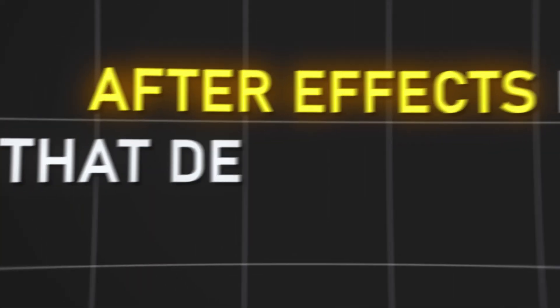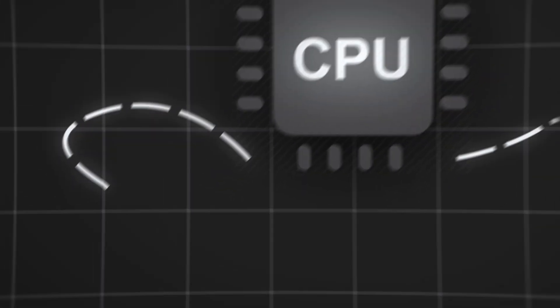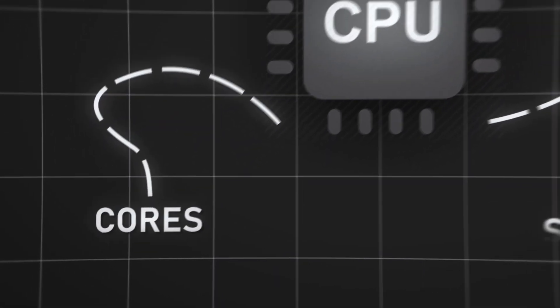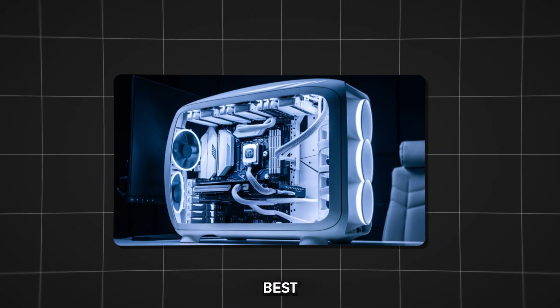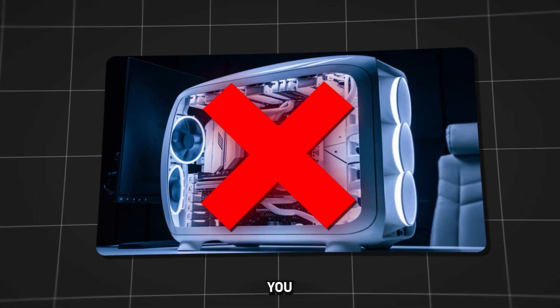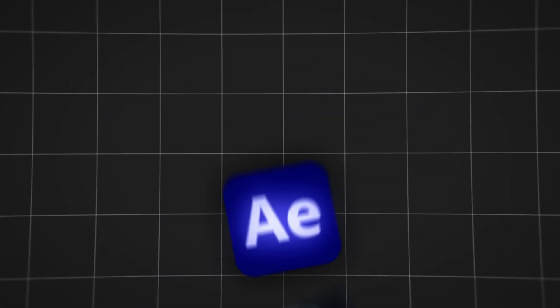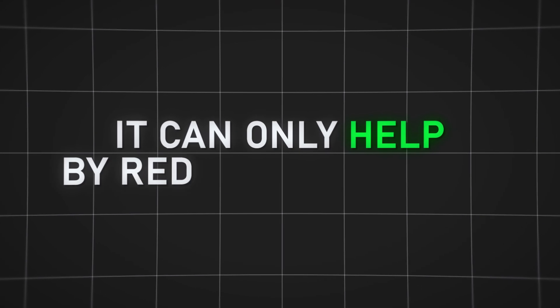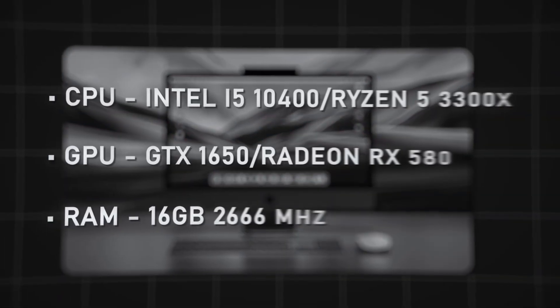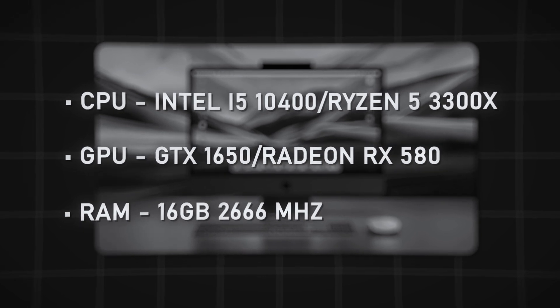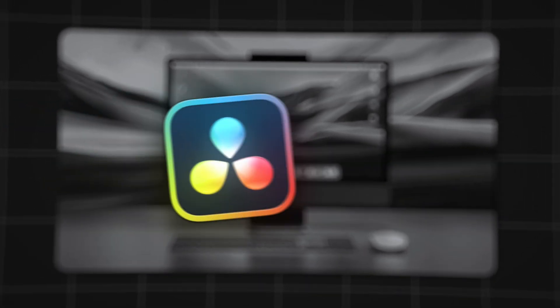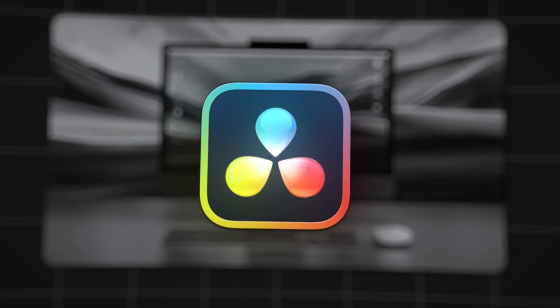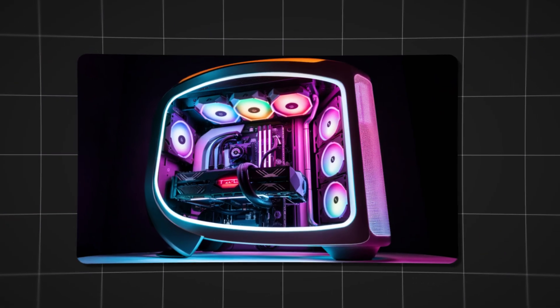After Effects is a software that demands all from your PC. The more RAM, cores, and processor speed you have, the better. But even the best PC in the world won't save you from crashes or lags in this program. It can only help by reducing freezing. Therefore, if your PC doesn't meet the minimum requirements for comfortable work in the program, you'd better think about switching to another program or getting a better PC.